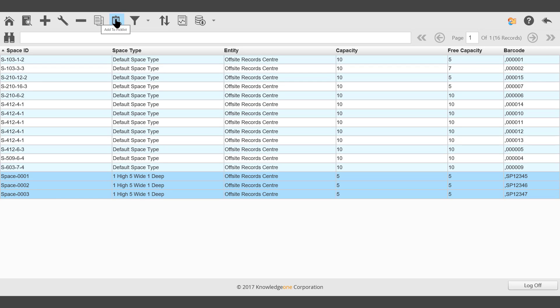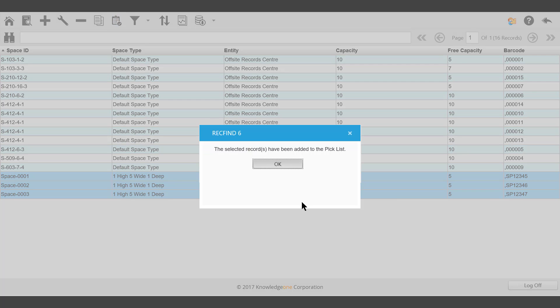Click the Add to Picklist icon on the toolbar. The selected records have been added to the picklist.